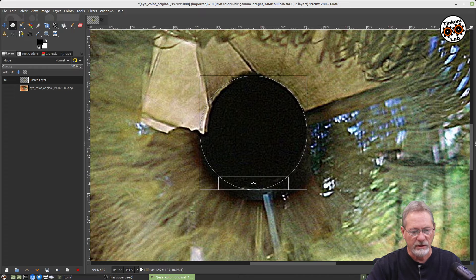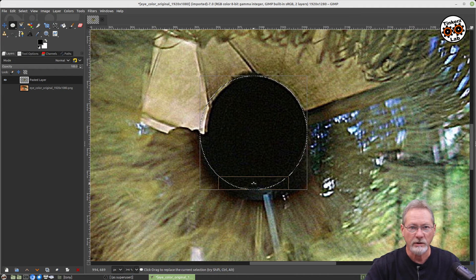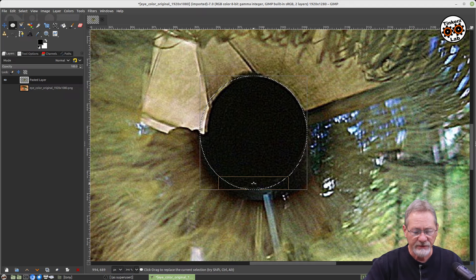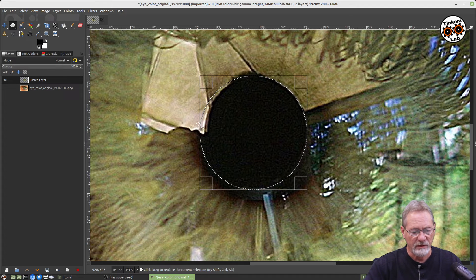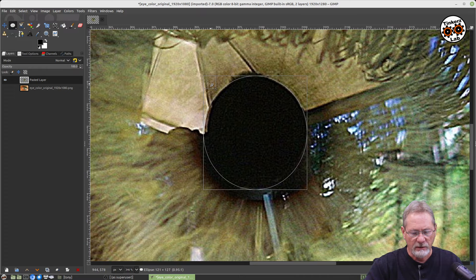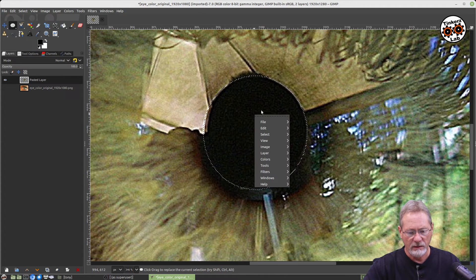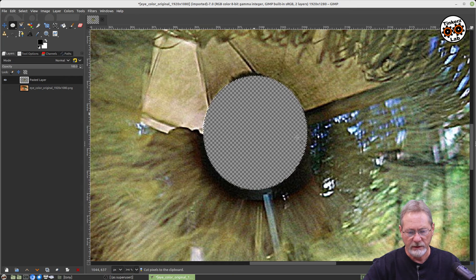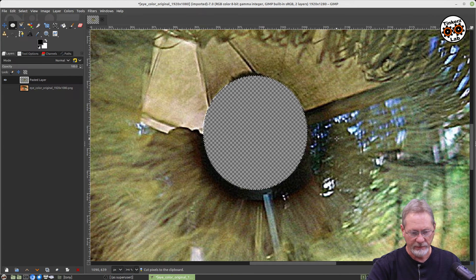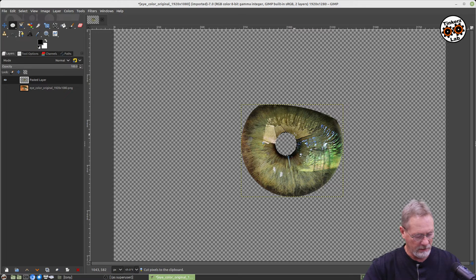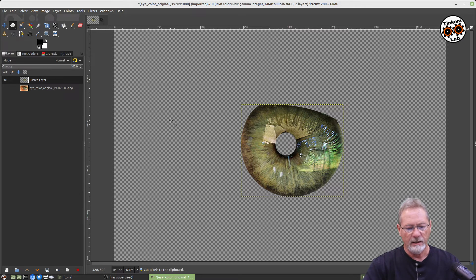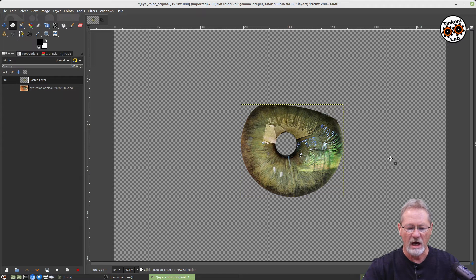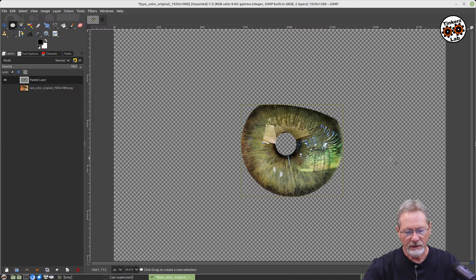So I'm going to select that and I'm going to right-click and Edit and Cut. Okay, now I'm going to zoom back out again, and I'm going to deselect it. Now, as you can see, I've got the iris of the eye in a separate layer so that we can do with it as we will.